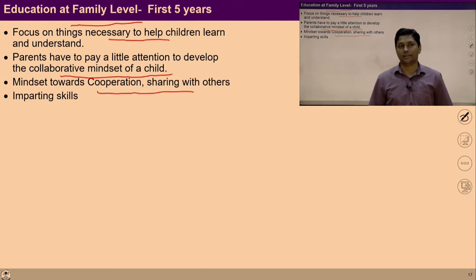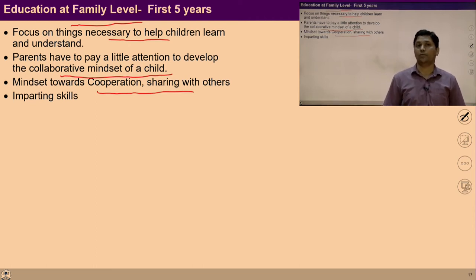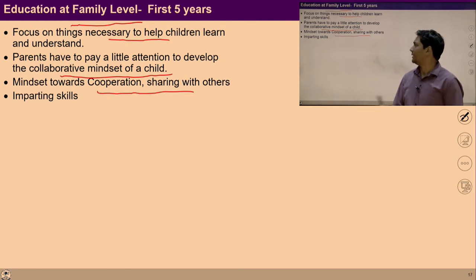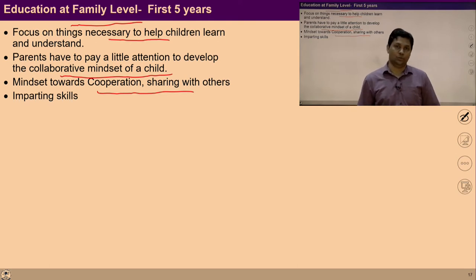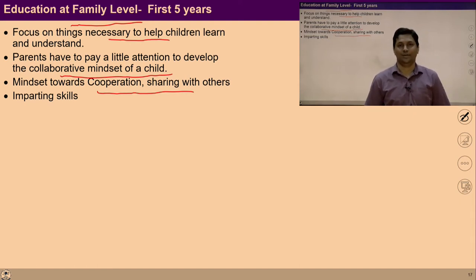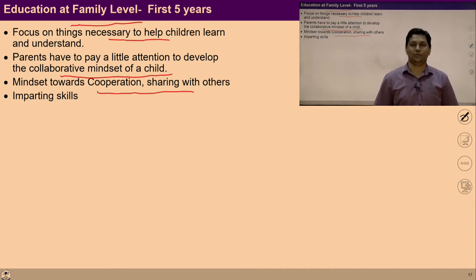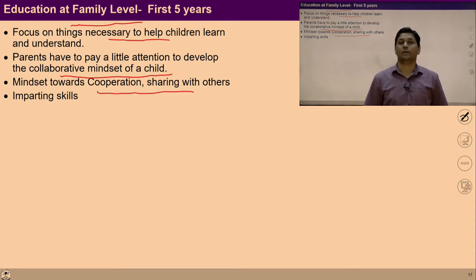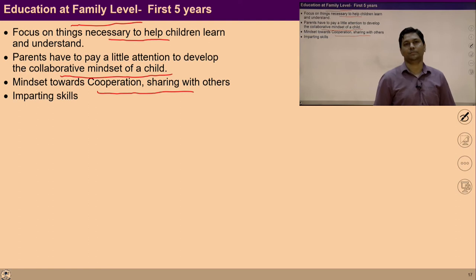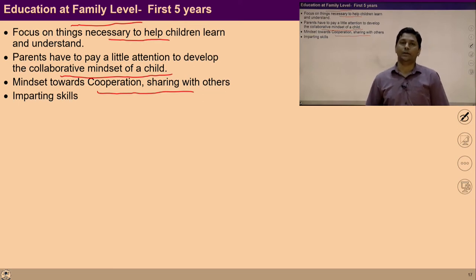A mindset towards cooperation, sharing with others, and creating opportunity for live-and-let-live can be developed in children through small examples, stories, and right behavior. There are various ways to draw the child's attention towards these feelings — through stories, through examples, and through our own behavior. All of these should be synchronized so that we are consistently helping the child to pay attention towards reality.